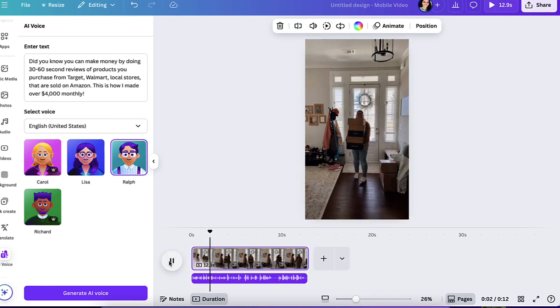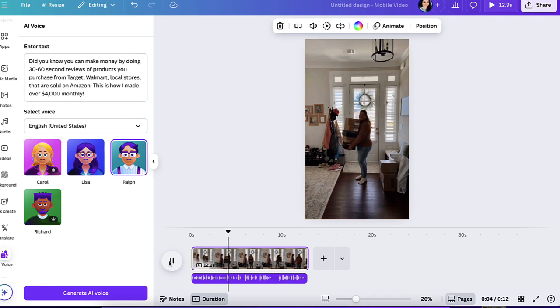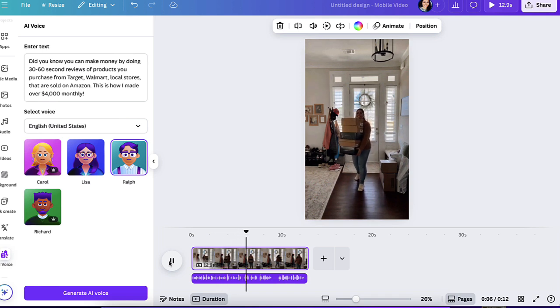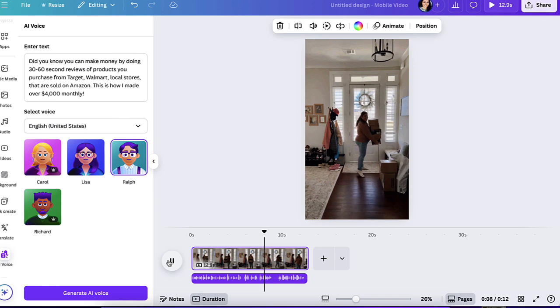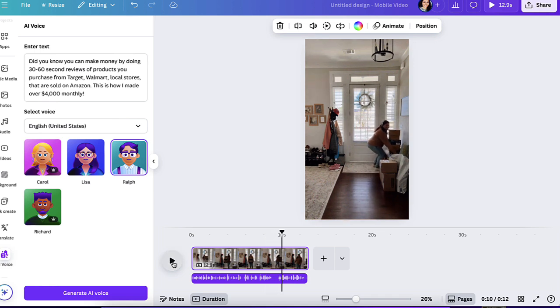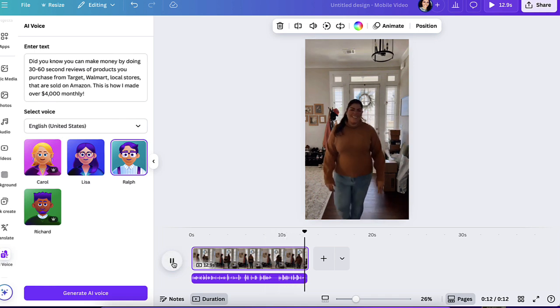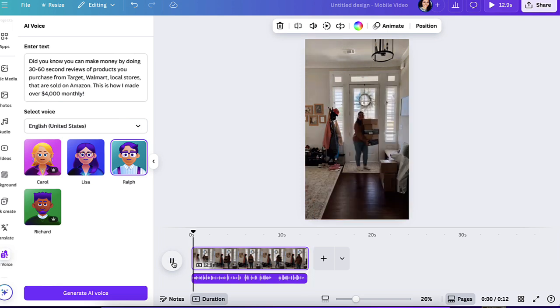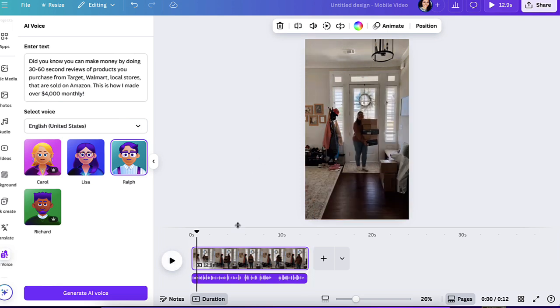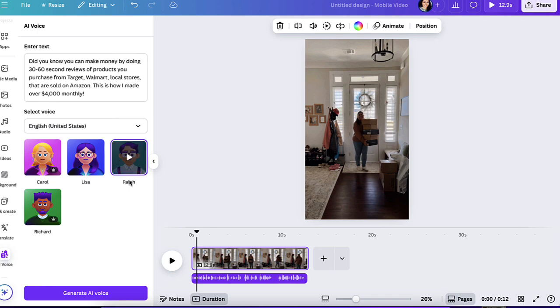Let's go ahead and play it one more time. Did you know you can make money by doing 30 to 60 second reviews of products you purchased from Target, Walmart, local stores that are sold on Amazon? This is how I made over $4,000 monthly. So this is pretty cool. It's a really great way to add AI voice. I'm sure that over time, they're going to be adding more characters. But this is feature number one.